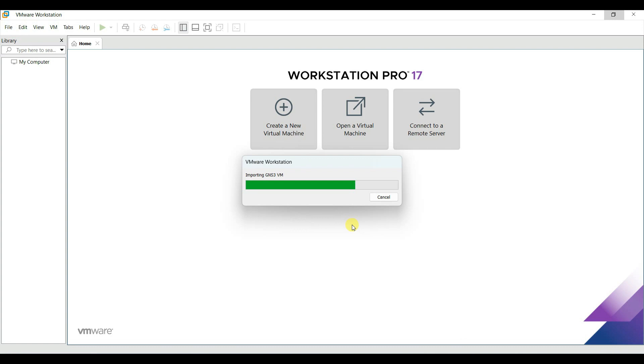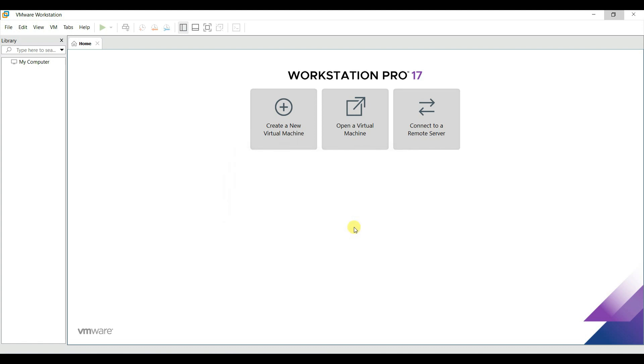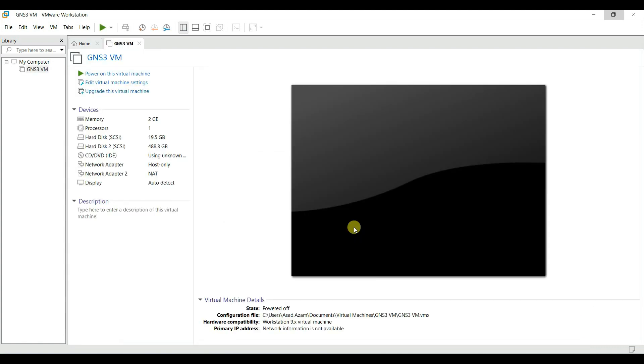It will take some time to import. Just wait. Our VM is imported now.